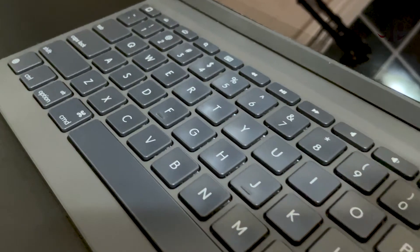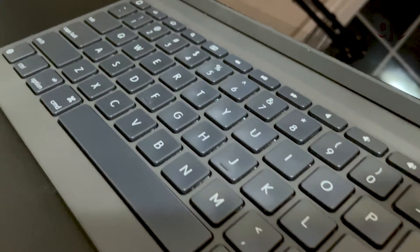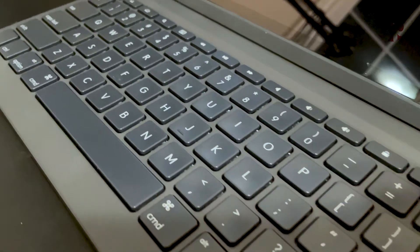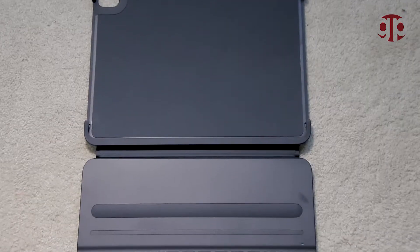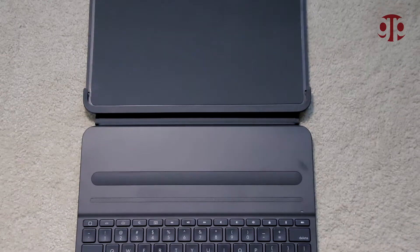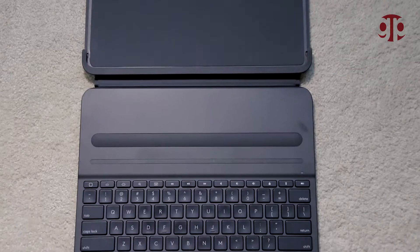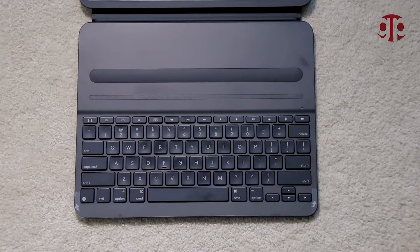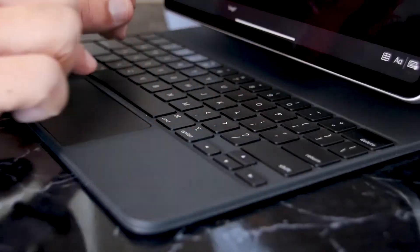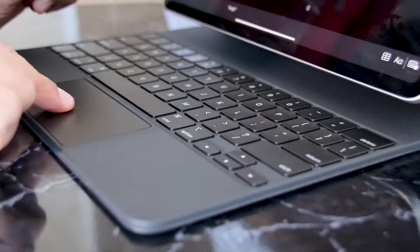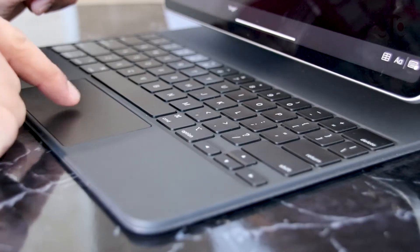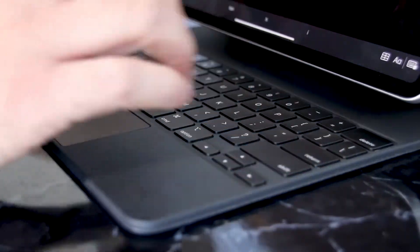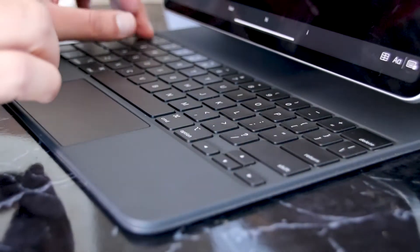As we all know, Logitech is known for their good quality keyboards. I think this is the only keyboard case which is comparable with magic keyboard. Only thing missing is a trackpad, which is a great feature in magic keyboard.